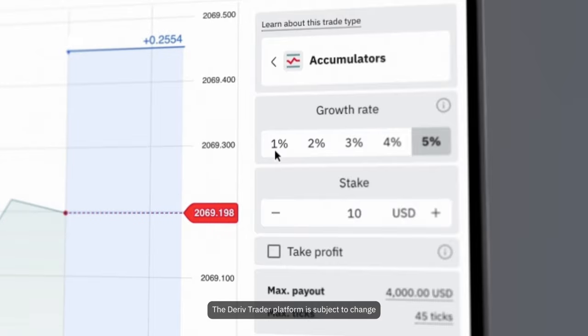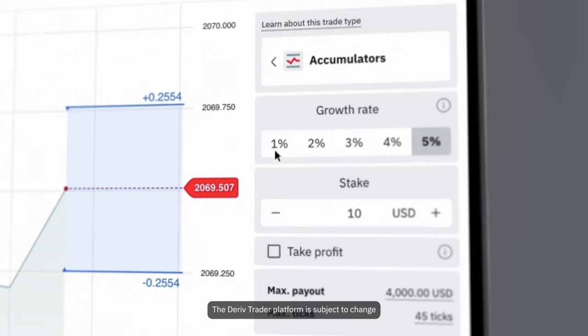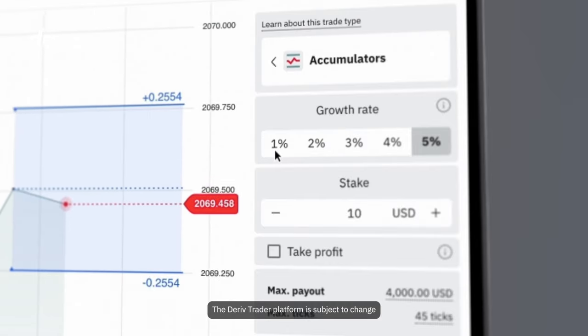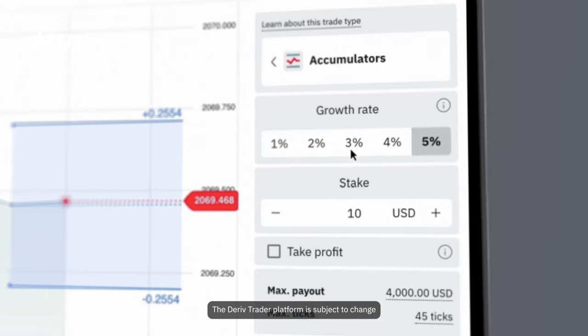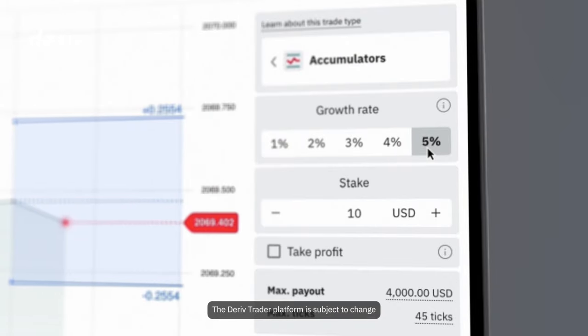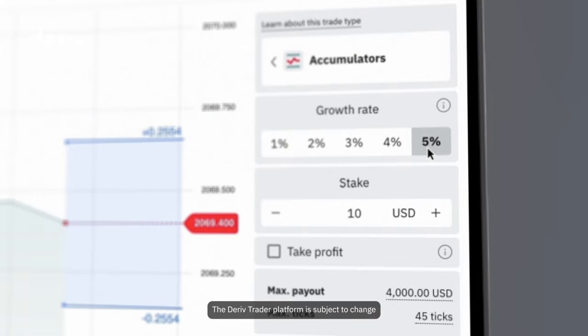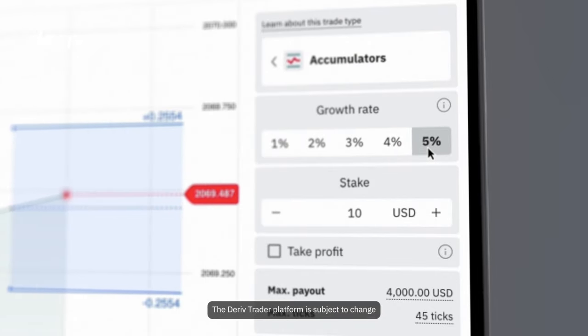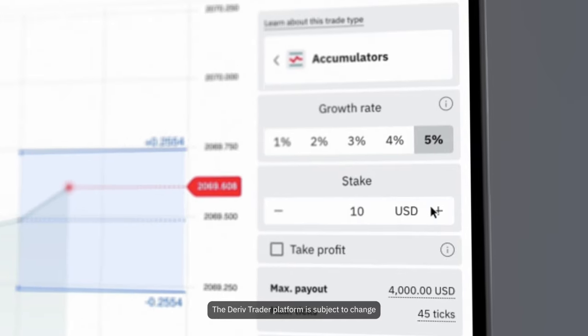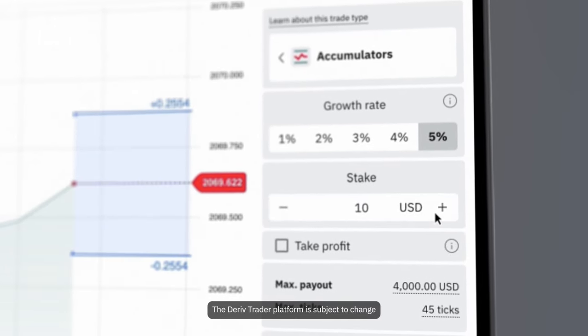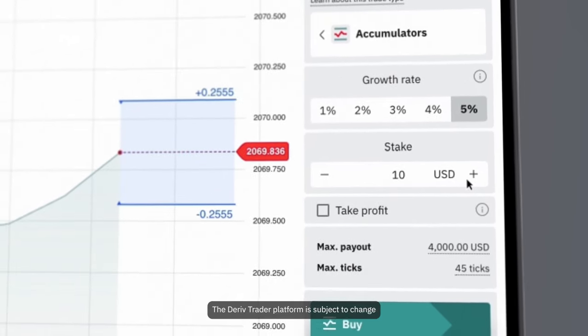Next, you pick your growth rate. Choose between 1% to 5%. This sets your upper and lower barriers. A higher growth rate means a tighter range for price movements, potentially higher rewards, and increased risk. Enter your trade amount - start with as little as 1 USD or go up to 100 USD.